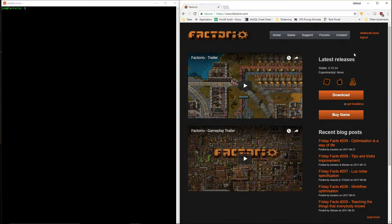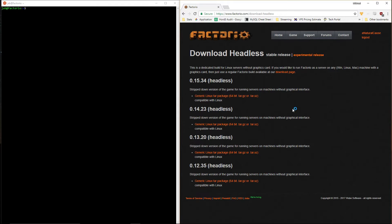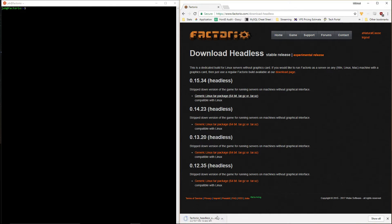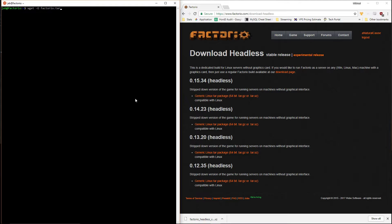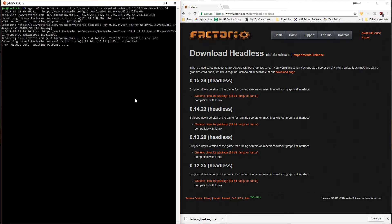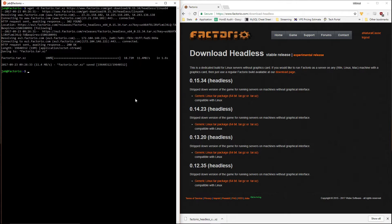The first thing you're going to want to do is head over to Factorio.com and make sure that you sign in. Click on 'headless' to download the headless server — the latest version is 15.34. Click the link to download it to your personal computer, or you can right-click the icon, choose copy, and then on the server use the wget command to grab it directly.